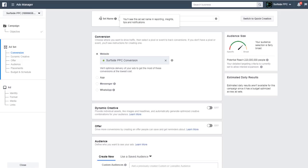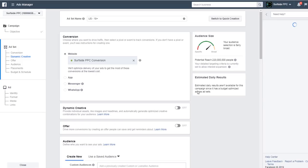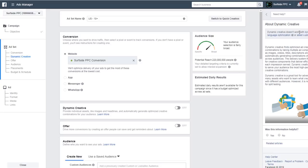We start by creating our first ad set. I'm not going to rename it — I just want to go over dynamic creative. You can see the option to 'provide individual assets like images and headlines and automatically generate optimized creative combinations for your audience.' Clicking 'learn more' shows that dynamic creative doesn't work with dynamic language optimization or asset customization. Basically, you upload a bunch of images, headlines, and descriptions, and Facebook automatically uses those combinations to serve different advertisements.